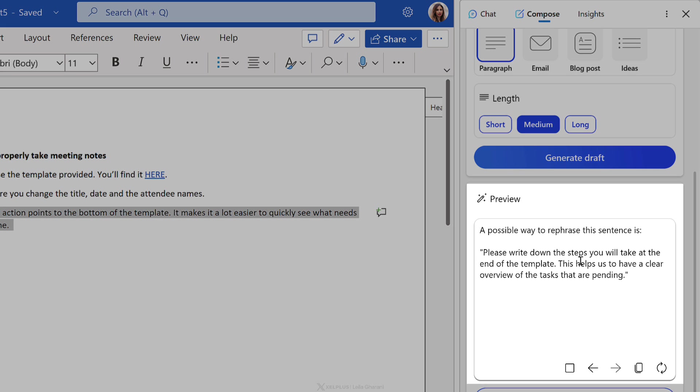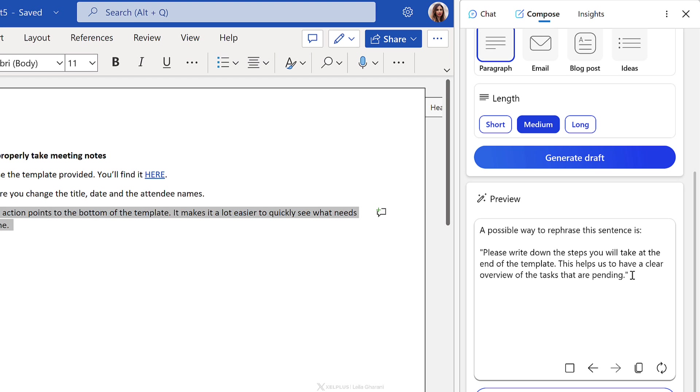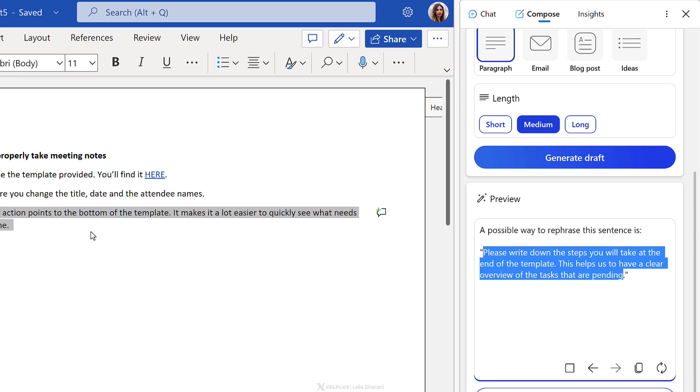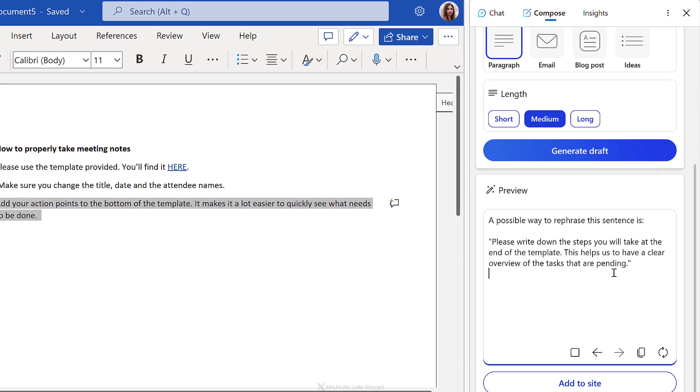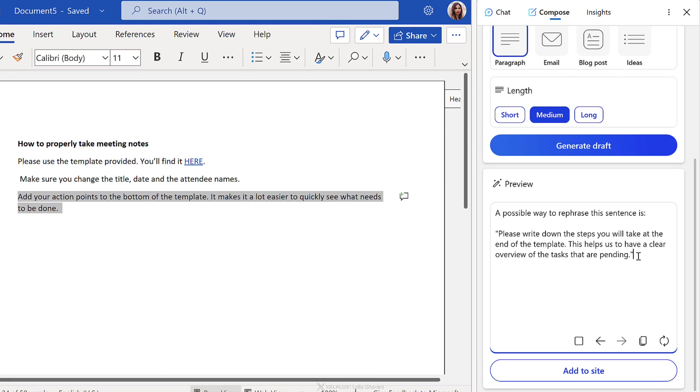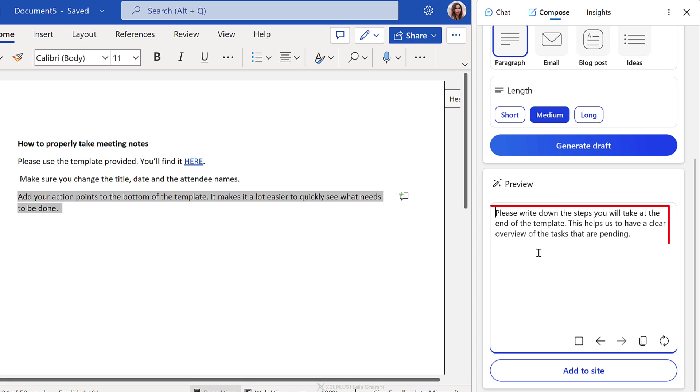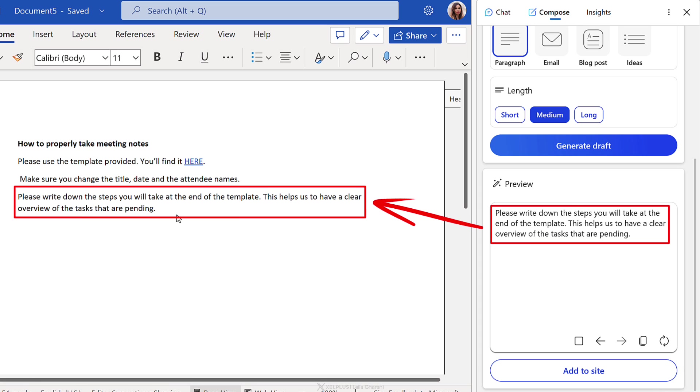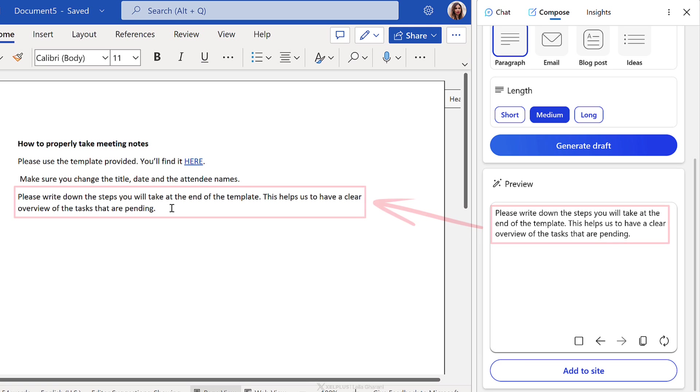So with informational, we get please write down the steps you will take at the end of the template. This helps us to have a clear overview of the tasks that are pending. Okay. So let's say I do like this. I want to go with this version. You can select this and copy and paste it in. You can also just immediately add it to the site, right? So let's say I'm just going to update this and say, yeah, add to site and it adds it to my Word online document.